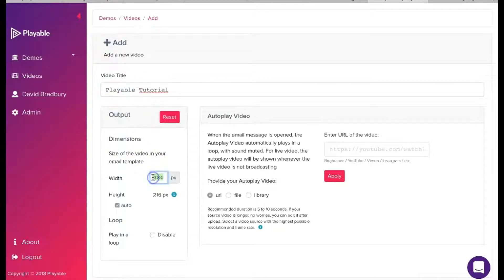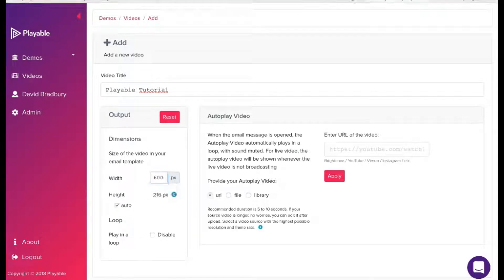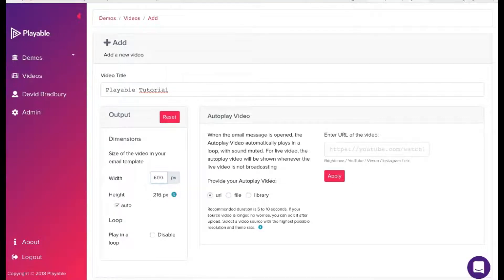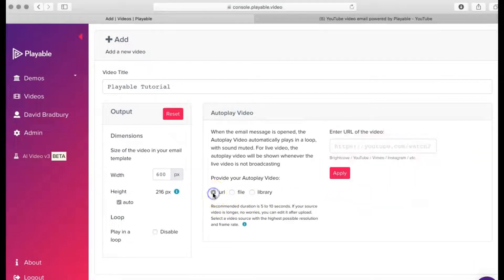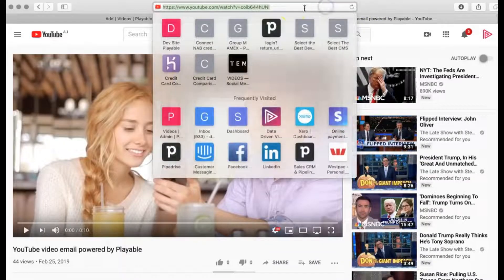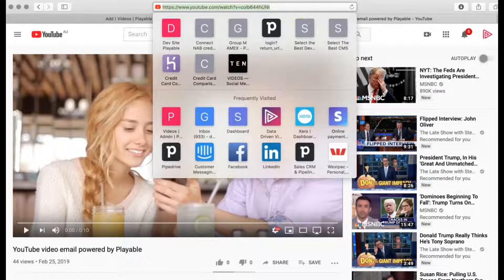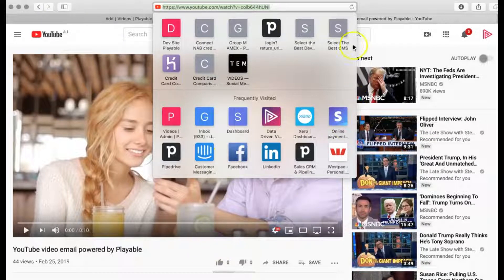Next, we need to confirm the width of the video to be displayed in our SendGrid template. We'll use 600 as our width, which is industry standard. We are now ready to upload our video content to Playable. We can upload content as a video file from our computer, or a URL from a hosting platform, such as YouTube, Vimeo, or Instagram.